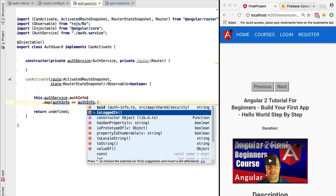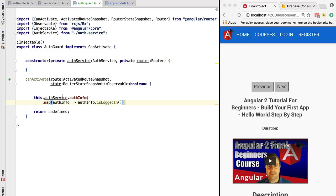The value that is emitted by authInfo is of type authInfo, and here we have a method isLoggedIn. So right now we already have here an observable of boolean because we have taken an observable of type authInfo and mapped it to a boolean.